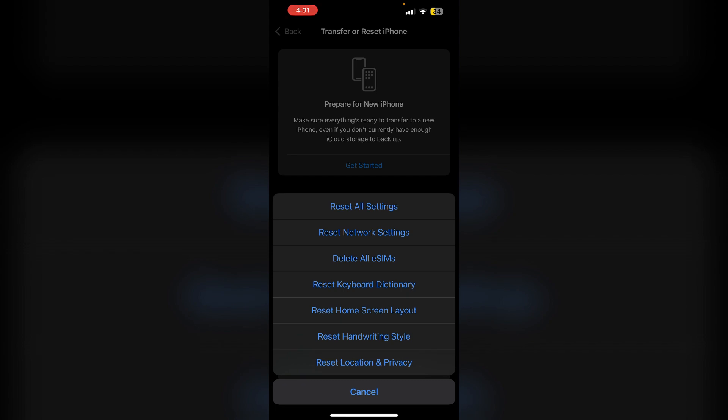This may resolve conflicts affecting battery charging. By following these steps, you should be able to fix issues with optimized battery charging on your iPhone. Thank you for watching.